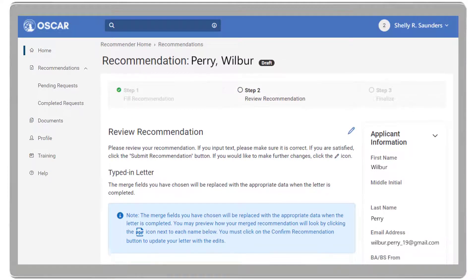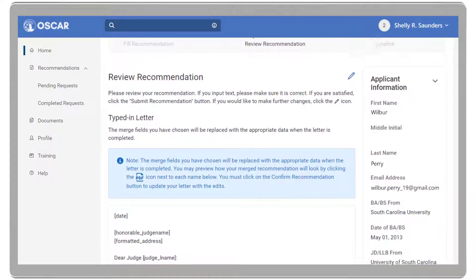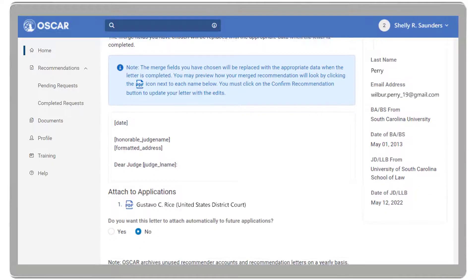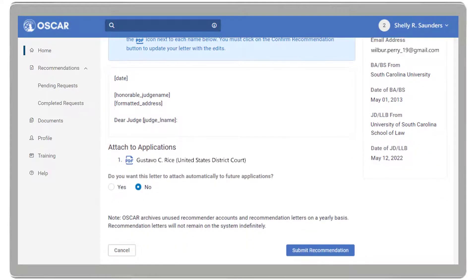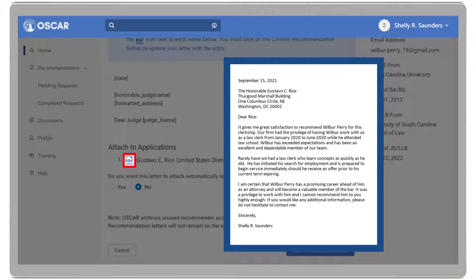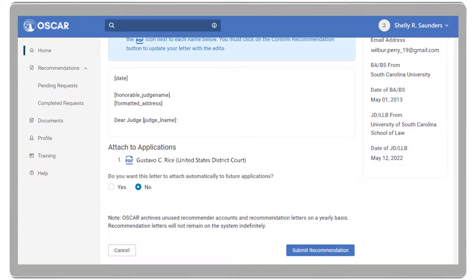In Step 2, review your recommendation letter. If you need to make additional changes, click the pencil icon next to the review recommendation title. You can preview the letter you've created by clicking the PDF icon next to the recipient's name to see how the letter will look to the judge or staff attorney office.